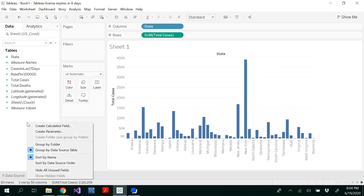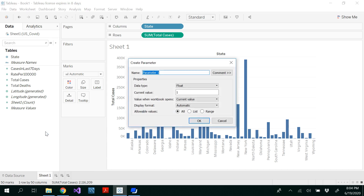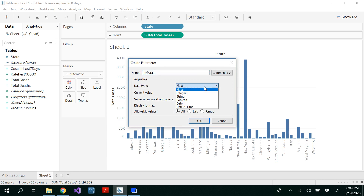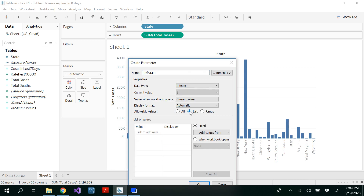For that, you could right click anywhere in the measures, create parameter, and you could call it myParam. And here we have all integer values — it's all whole numbers, all the deaths and cases, so it's all integer. And select the list here.